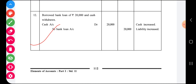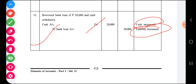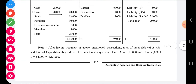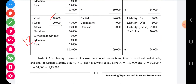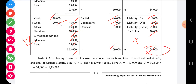Last transaction — transaction twelve: borrowed bank loan. We have borrowed a loan, so cash comes in and bank is the giver. Cash balance increases and liability also increases because we have to repay the bank. In equation number twelve, comparing to eleven: cash 28,000 plus 20,000 added becomes 48,000. Stock, furniture, dividend receivable, machine, and land all remain as is. Capital — no change. Bank loan is a new liability added. Total liability becomes 54,000. Capital 59,000. Total remains unaffected at 1,13,000.